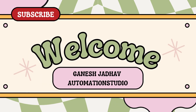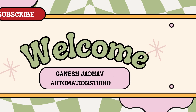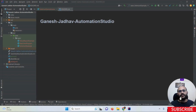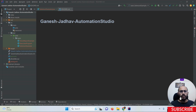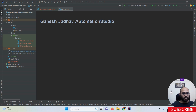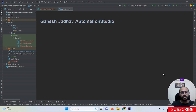Hey guys, this is Ganesh, welcome back to Ganesh Jada Automation Studio. We are going to learn about the difference between getWindowHandle and getWindowHandles - what is the difference between these two methods provided by Selenium, what is the need of these methods, and why we are using them. We are going to learn the overview of these two methods used for handling browser windows.